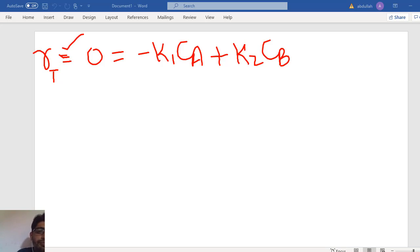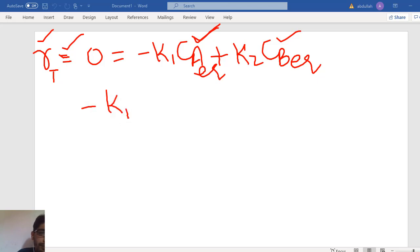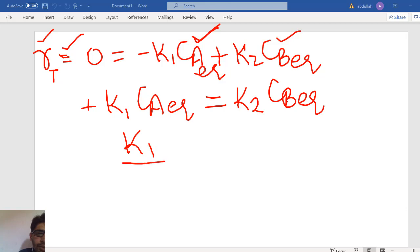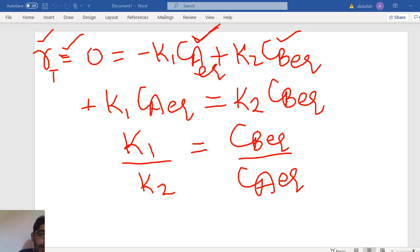When the total rate becomes zero at equilibrium, the concentrations of A and B are at their equilibrium values. So: minus K1·CA,eq equals K2·CB,eq. Rearranging: K1 divided by K2 equals the equilibrium concentration of B divided by the equilibrium concentration of A. This ratio K1/K2 is called the equilibrium constant KC.